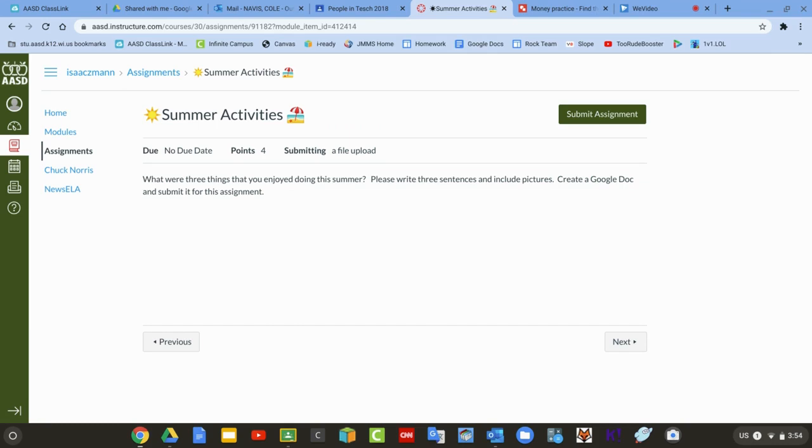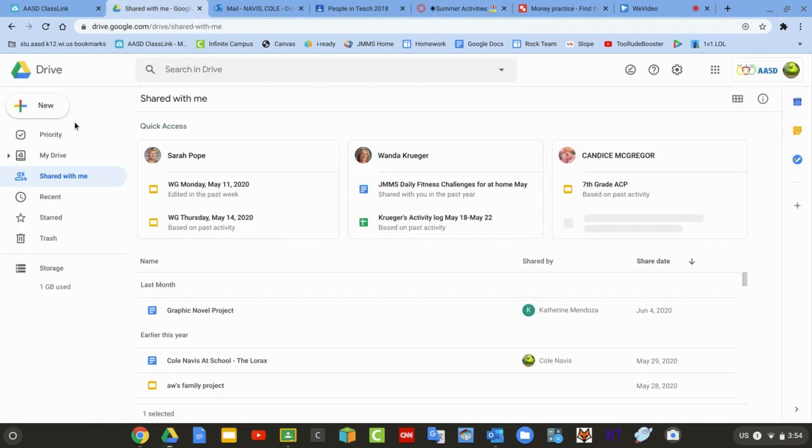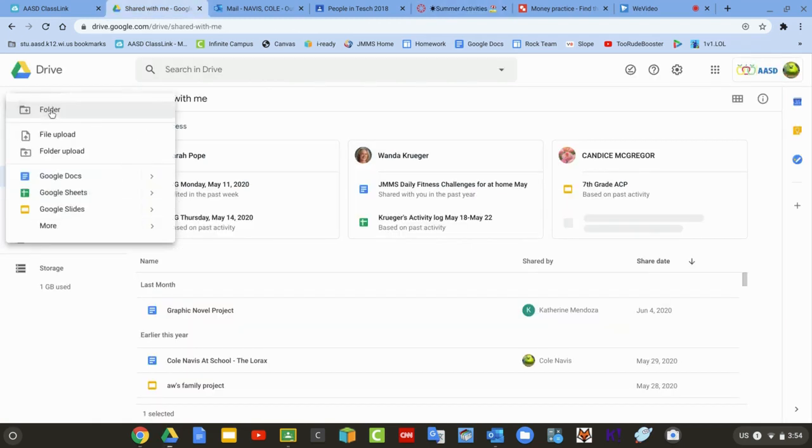For this assignment, your teacher is asking you to submit a file. So, on your Chromebook, the easiest way to do that is to go to Google Drive and make a new file.